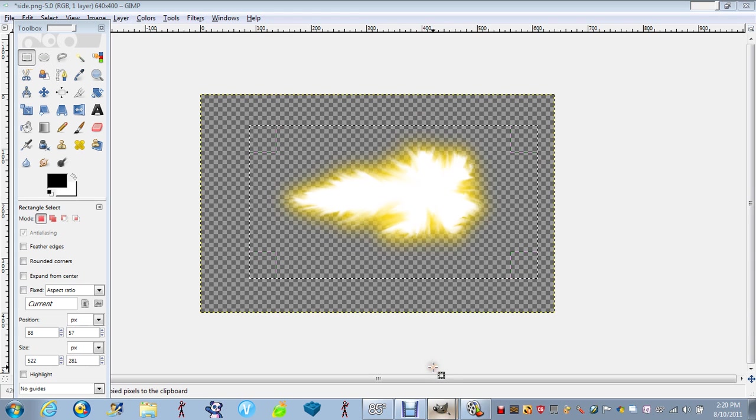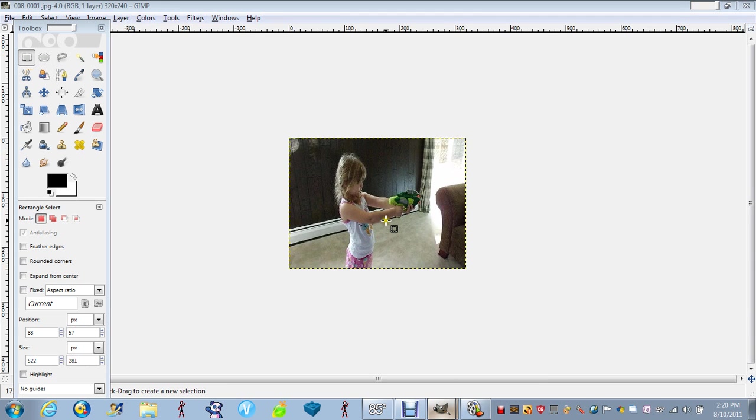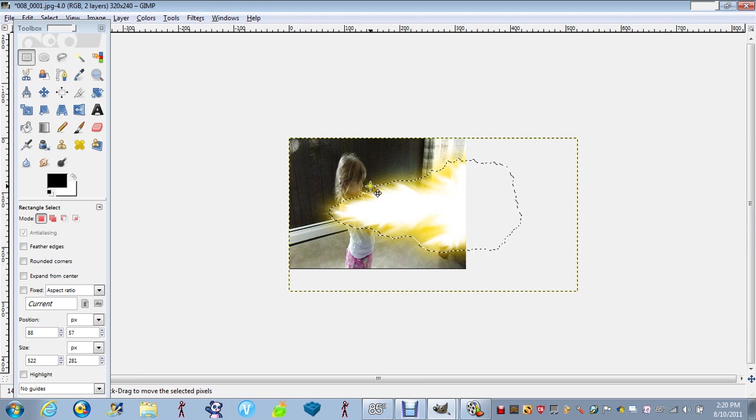Go to your other picture. Control V. Control V. There we go.